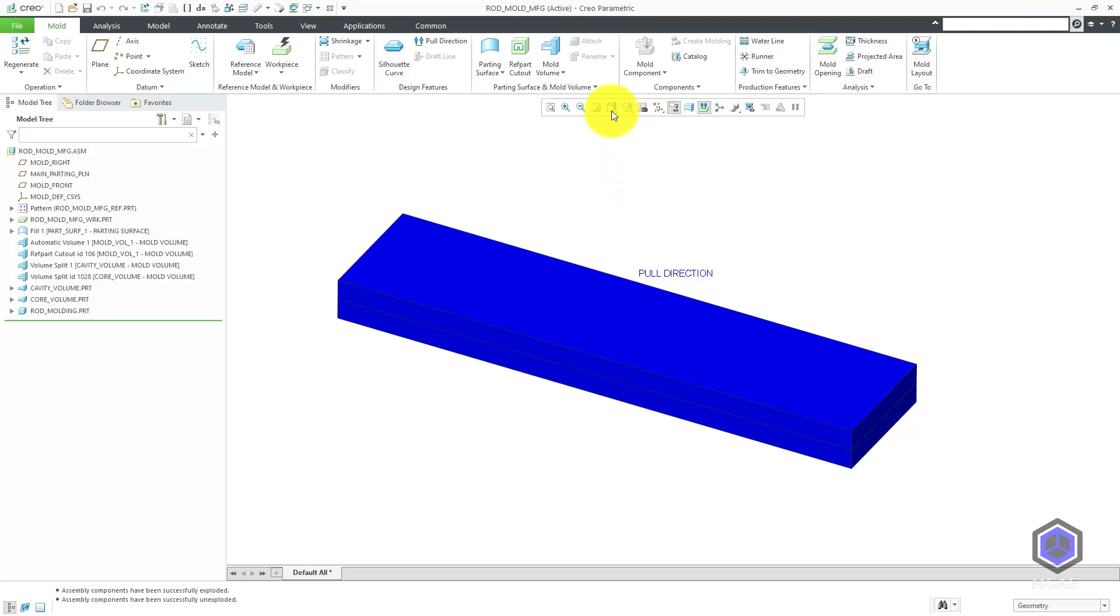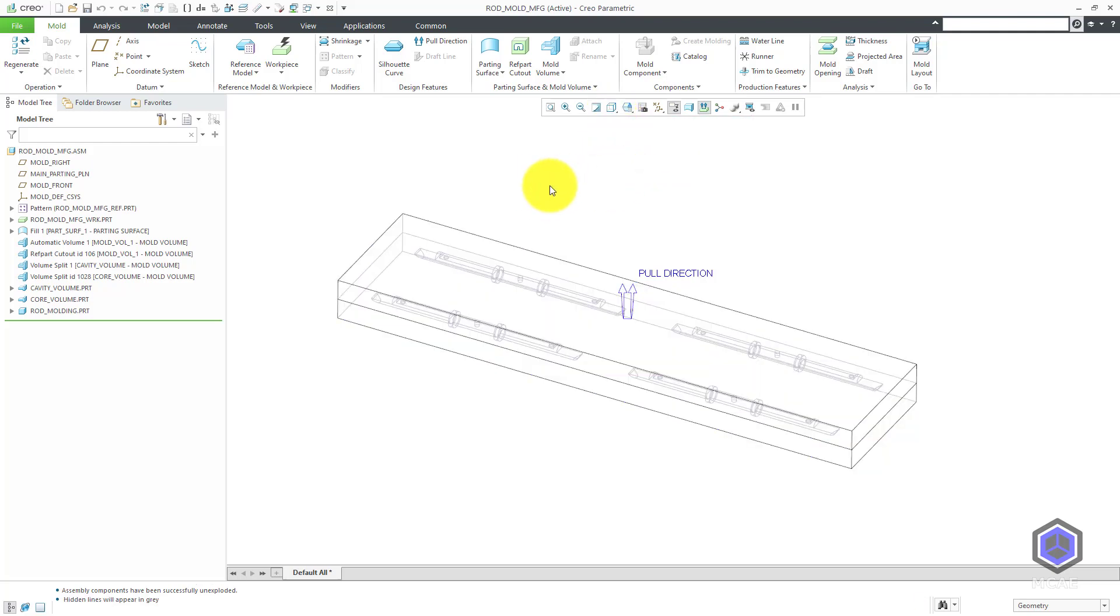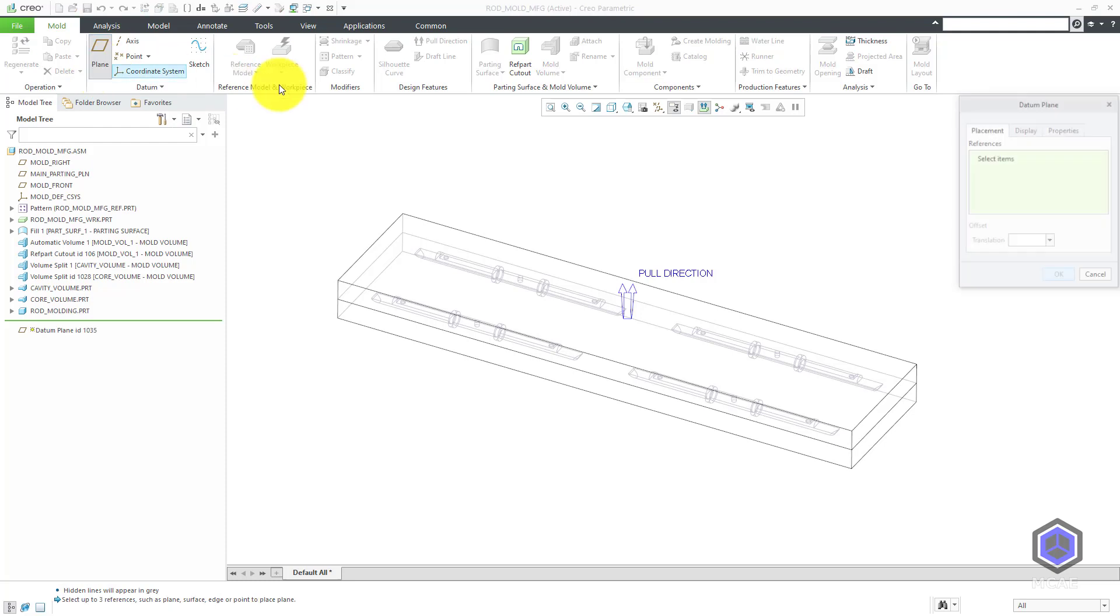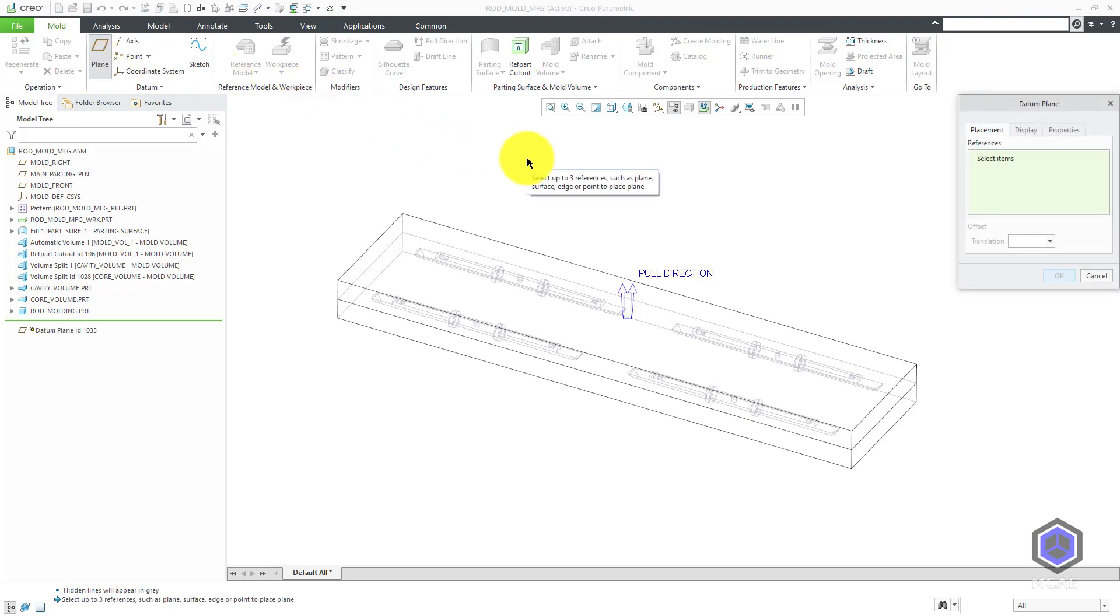I'm going to change to a hidden line view just so you can see inside of the model. Before I create my water lines, I'm going to create a datum plane as a necessary reference for where the water lines are to be located. I will start off by creating a new datum plane.